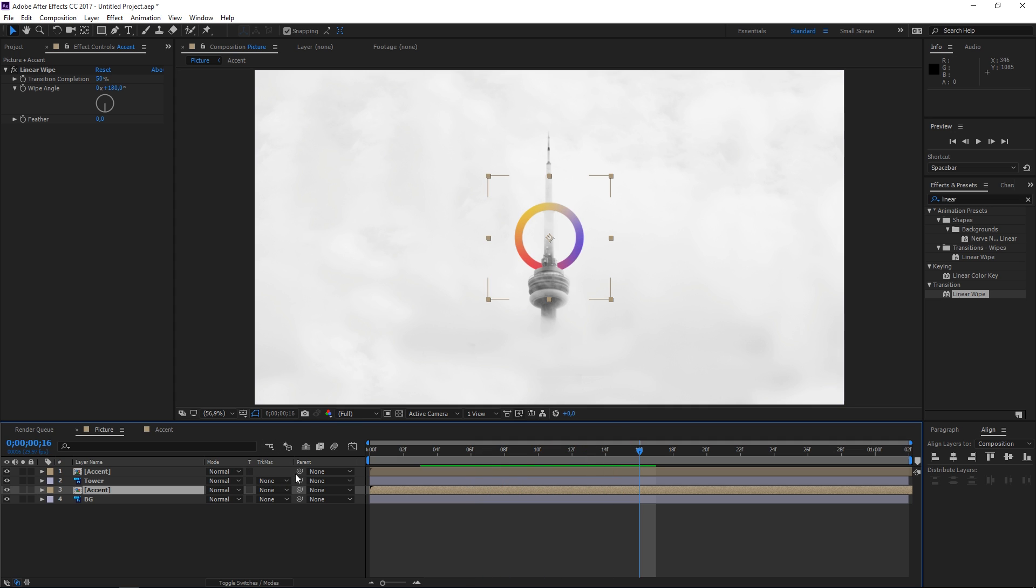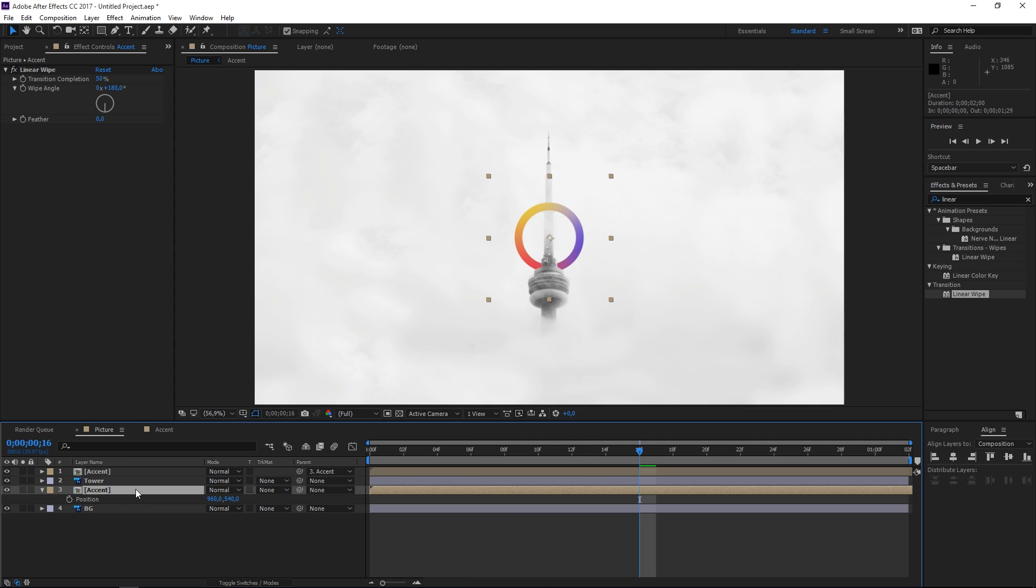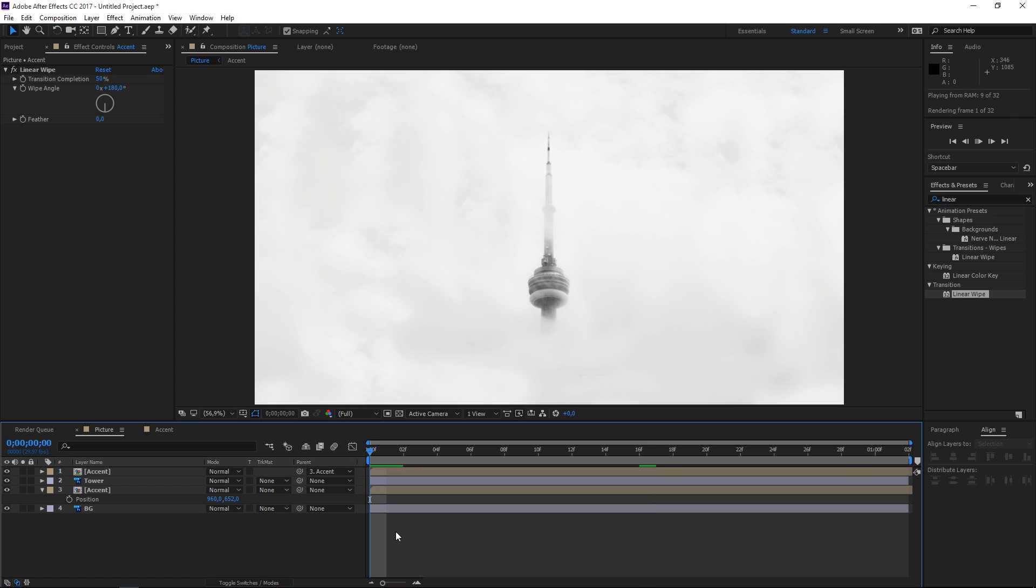So now let's just parent this and then let's adjust the position like that and if I play this you can see that we're done.